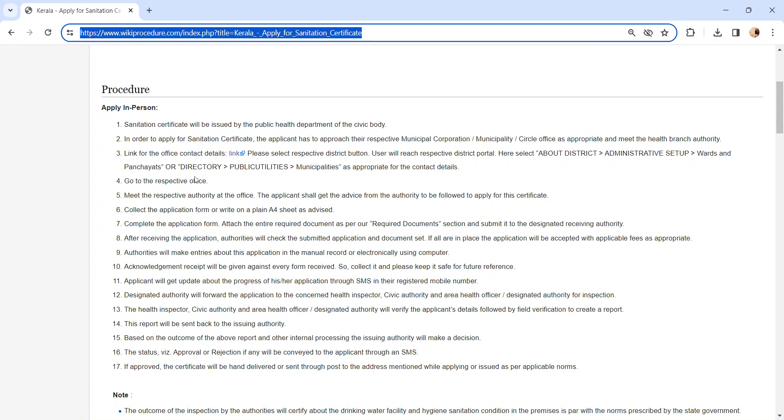We have provided the contact link here. You can check your respective district contact in this link. Once you visit the office, get the application form from the concerned officer and fill it. Incomplete applications will not be accepted.